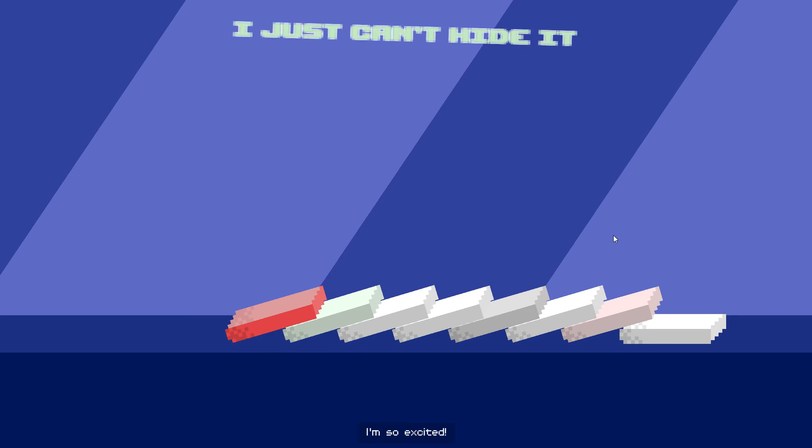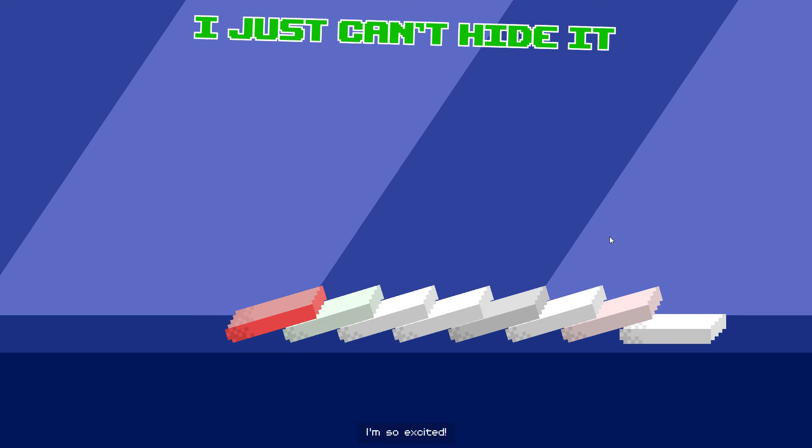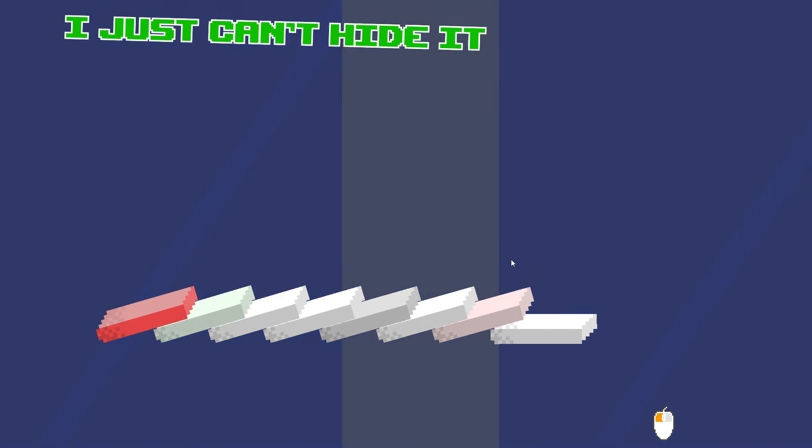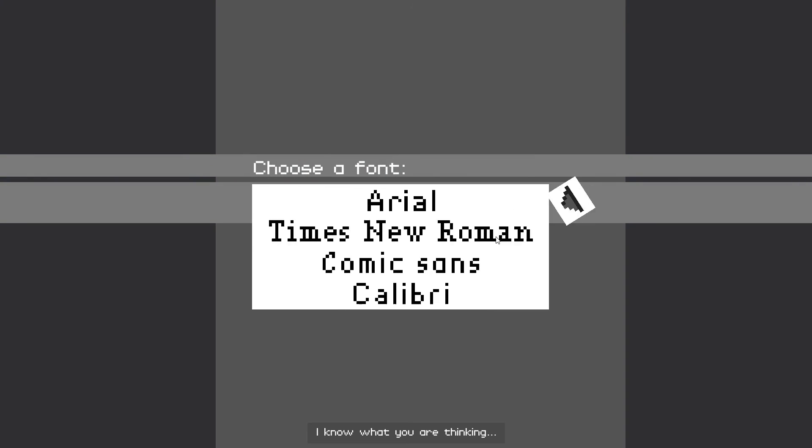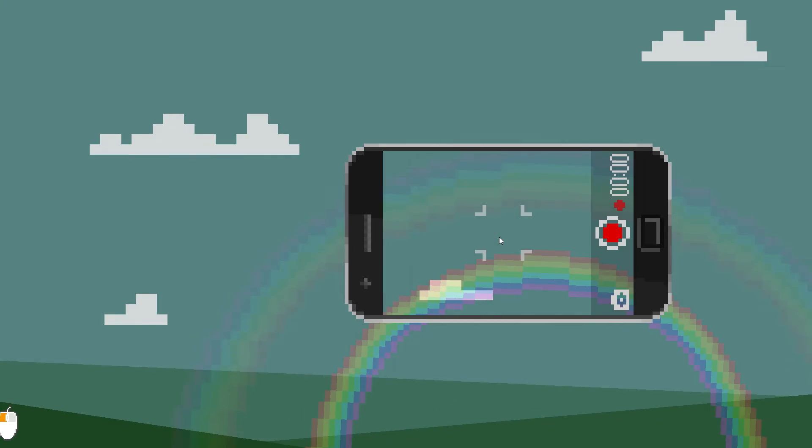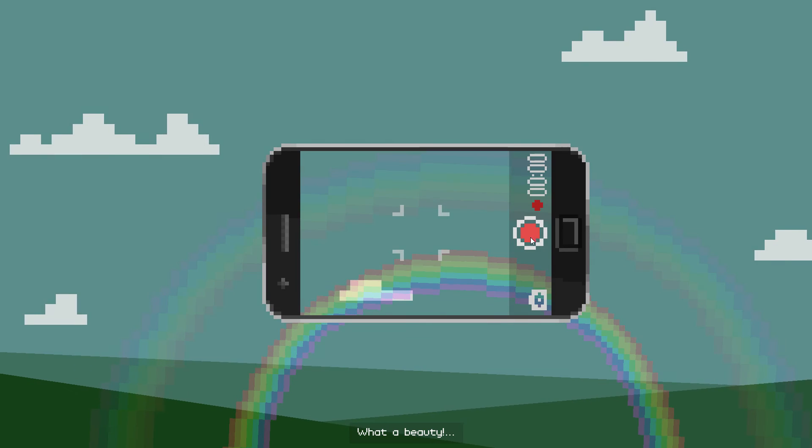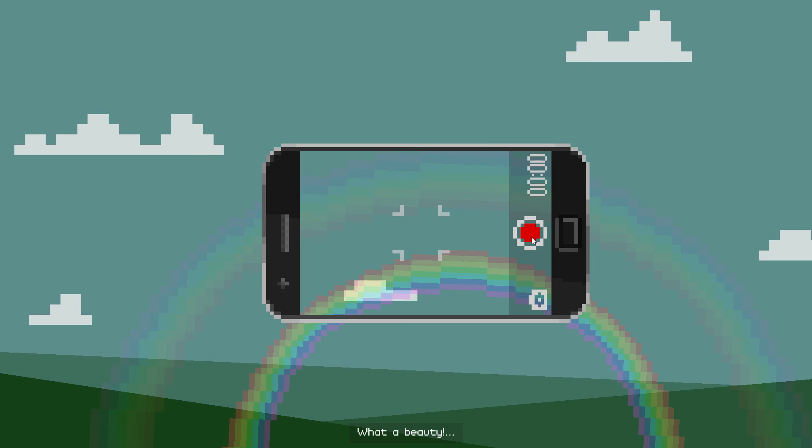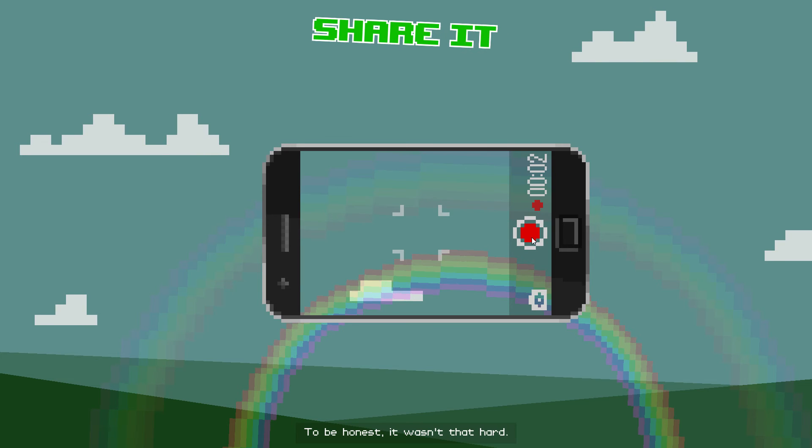I'm so excited. I know what you are thinking. Oh, what a beauty. To be honest, it wasn't that hard.